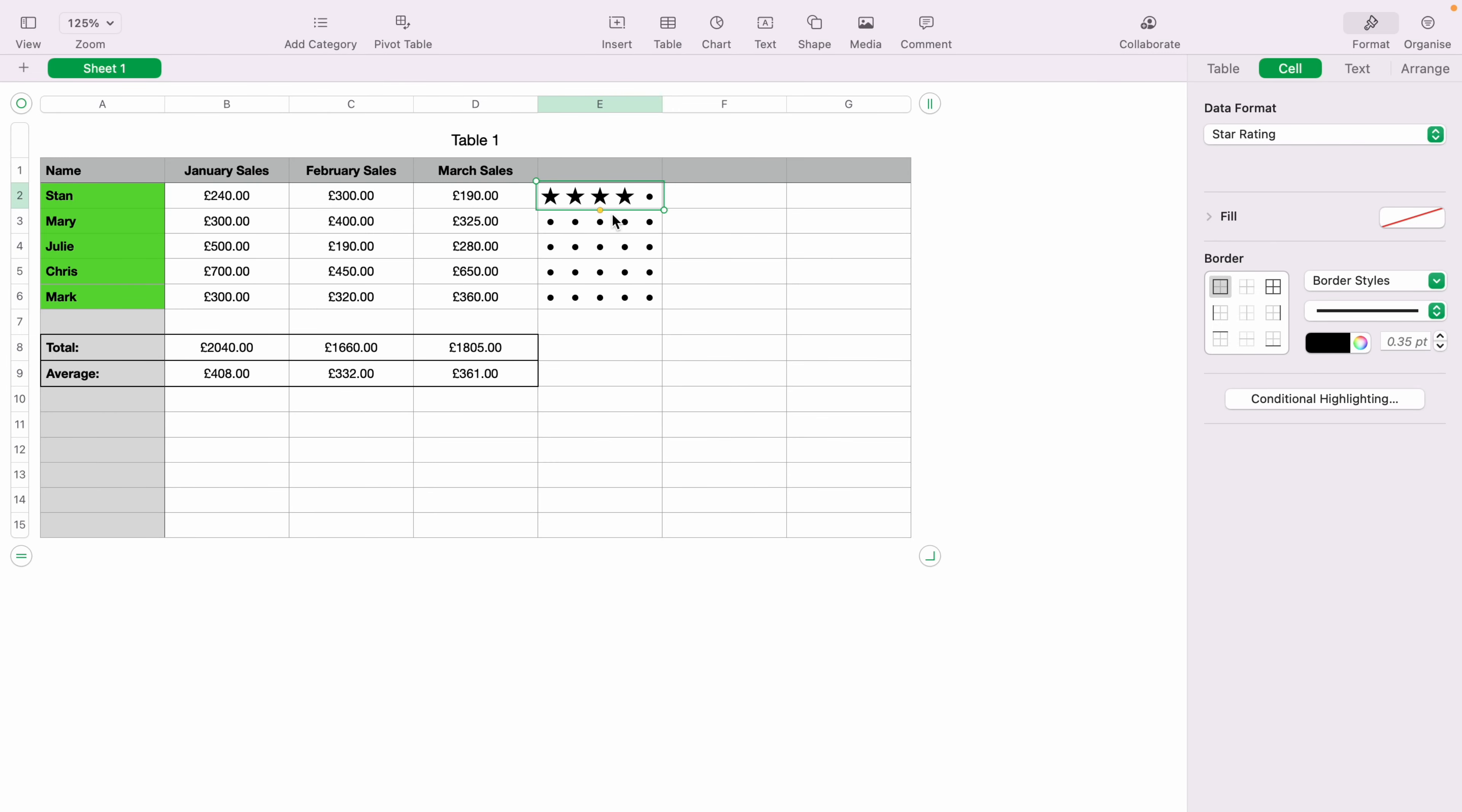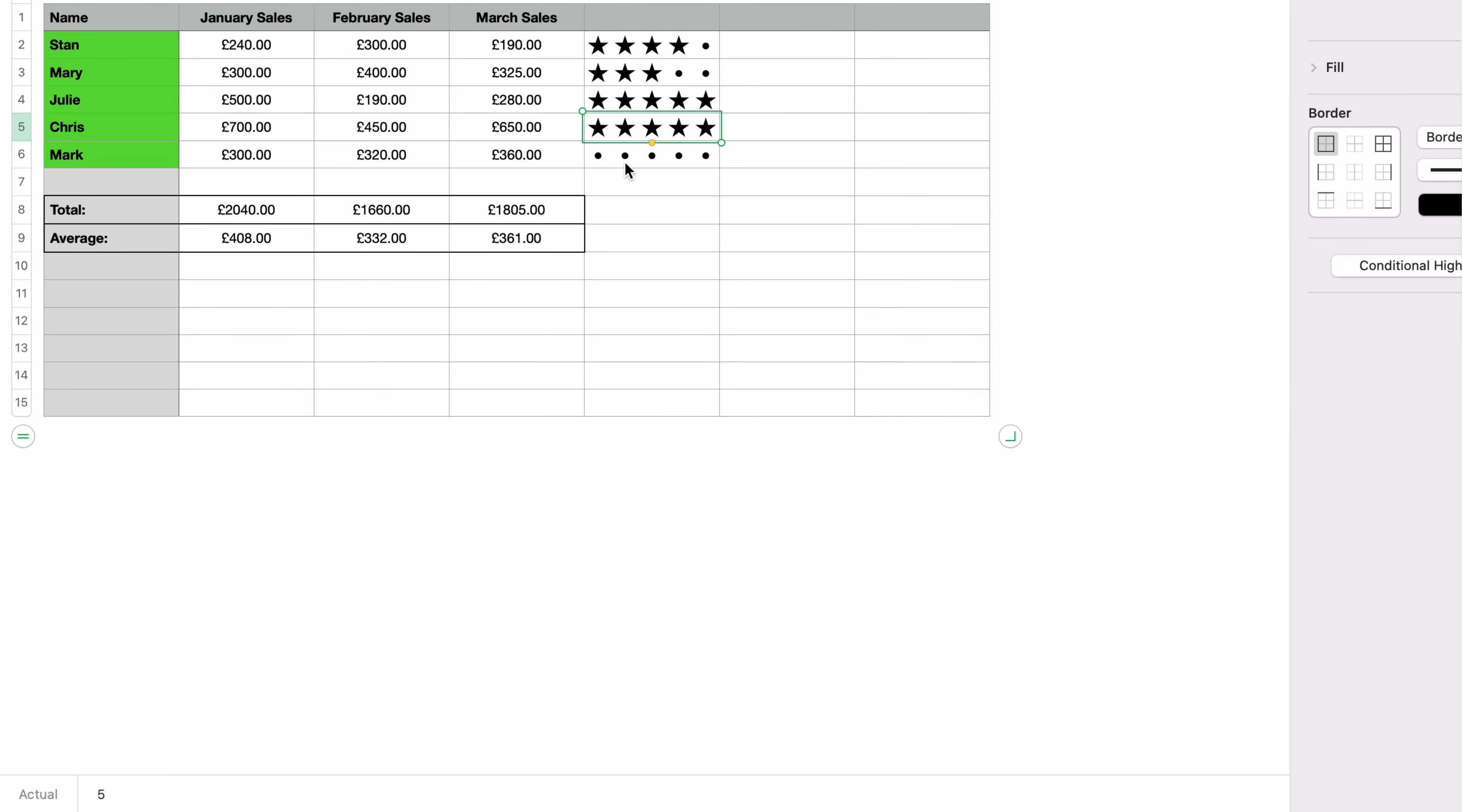You can choose to give each member a different star rating. If you look on the bottom left-hand corner, the star rating actually is formula. As you can see in the bottom left-hand corner, it's changing the numbers. So the star rating is not just for aesthetics. It can actually be used in formulas.